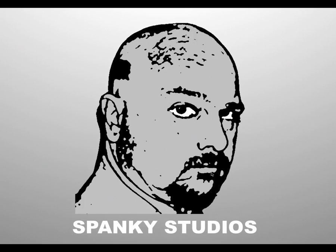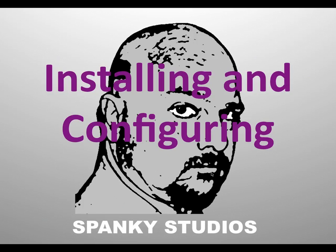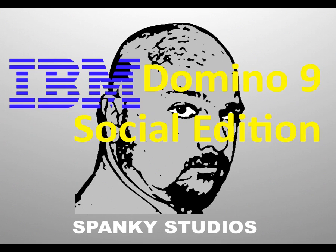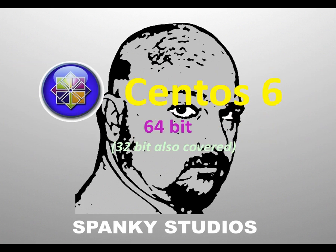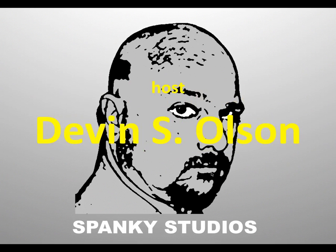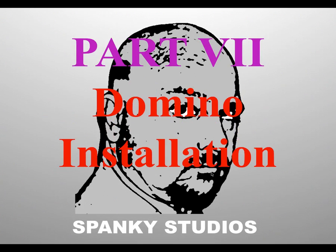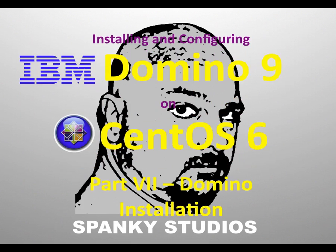Hello and thank you for joining me on my video series, Installing and Configuring IBM Domino 9 Social Edition on CentOS 6. I'm covering 64-bit and 32-bit Linux. This is a Linux installation. I am your host, Devin Olson, and this is Part 7, Domino Installation.